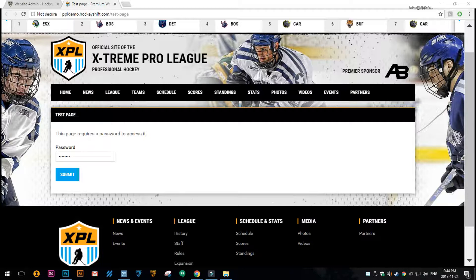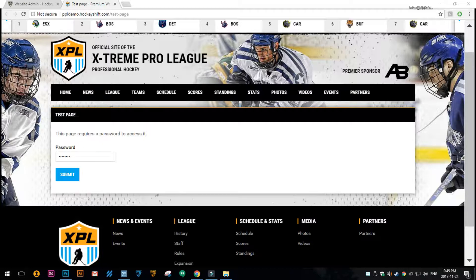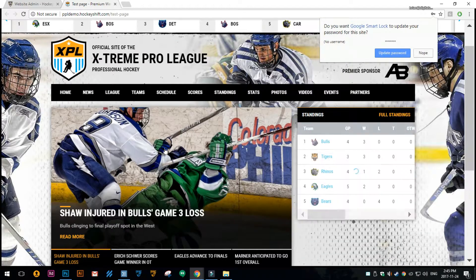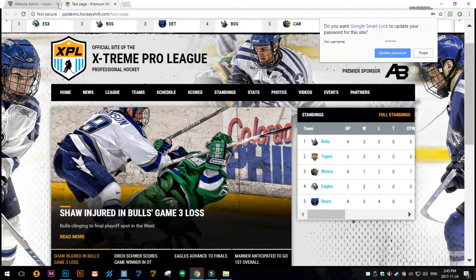In this example I've already added a password to this page. When I go to the page it says you got to put a password in, and if you don't put the right password in then you can't get to the page. I've already typed it in and then I click submit and it takes me to the page.